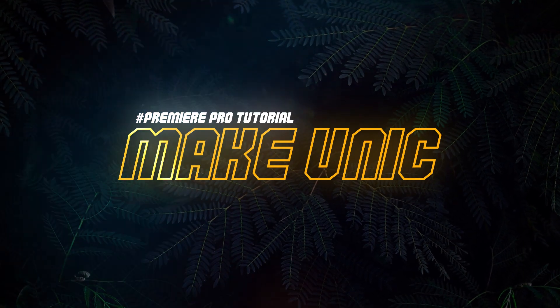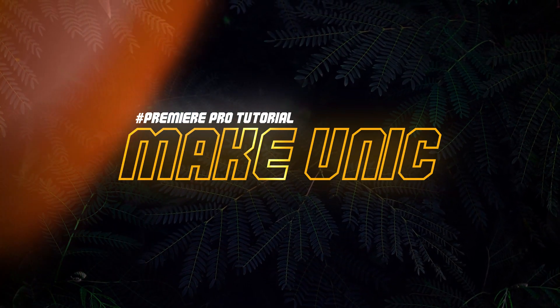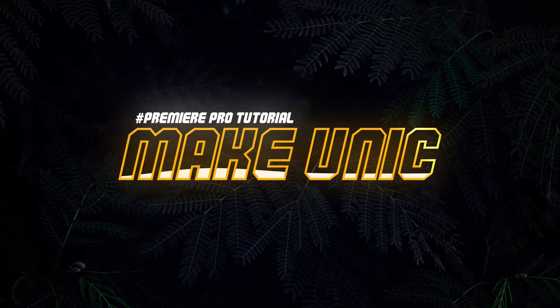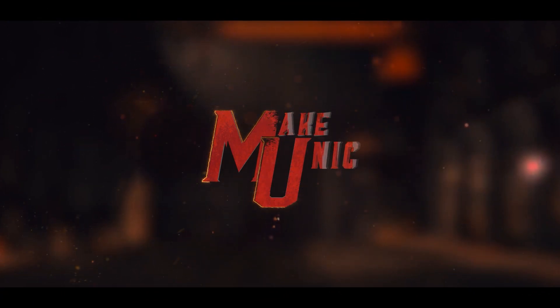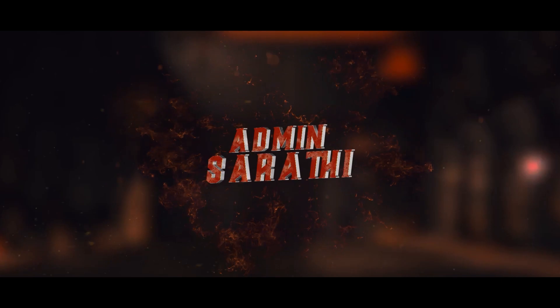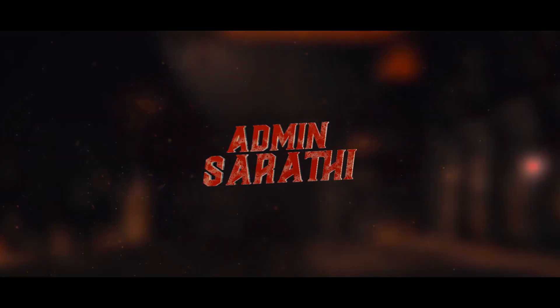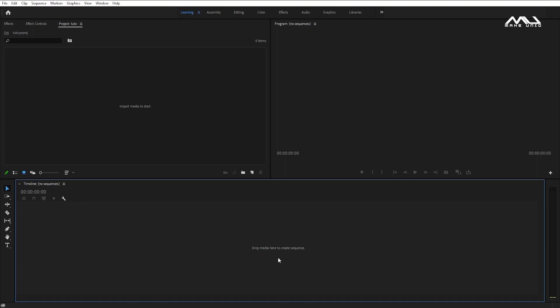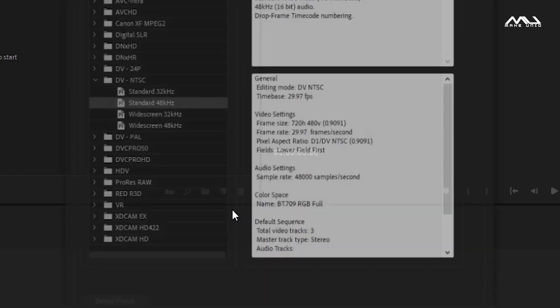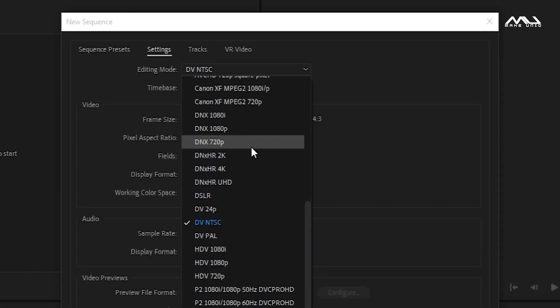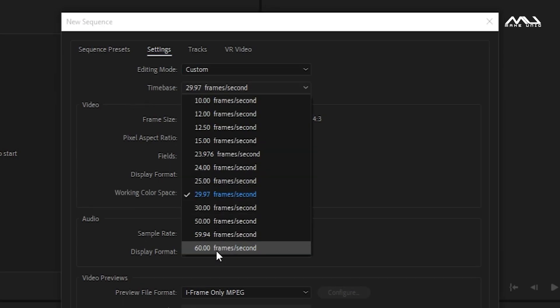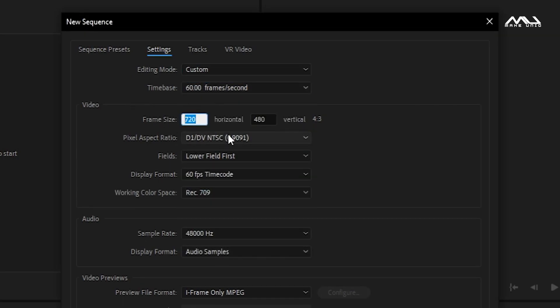Let's do this in Premiere Pro. First, you can create a sequence — create a new item and make it. You can set the editing mode to custom. You can set the timebase and frame size. Set the frame size to 2160 vertical and 3840 horizontal.